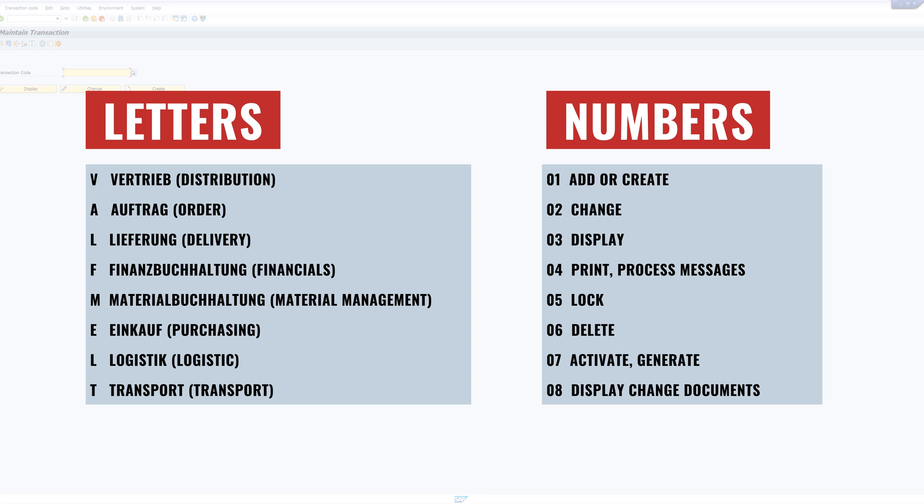Other former terms were A, Auftrag, for order; L, the German word for Lieferung, delivery; F, Finanzbuchhaltung, financials; M, Materialbuchhaltung, material management; E, Einkauf, purchasing; L, logistics; T, transport.